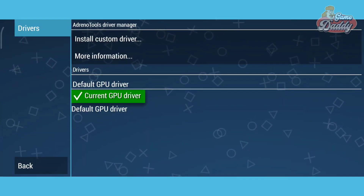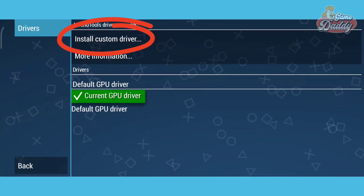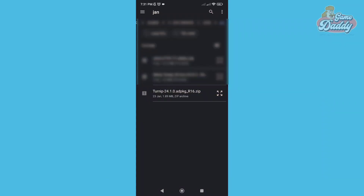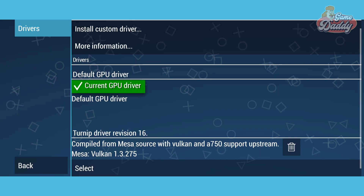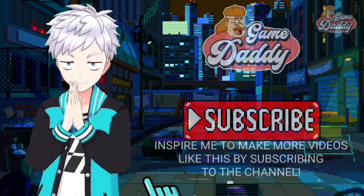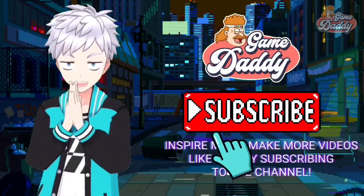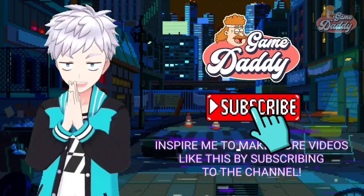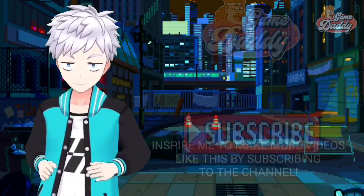After that, tap Install Custom Driver, locate the GPU driver you want to install, and after that it should look like this. To select a GPU driver, just tap Select. I hope you learned something useful in my video — inspire me to make more videos like this by subscribing to the channel!